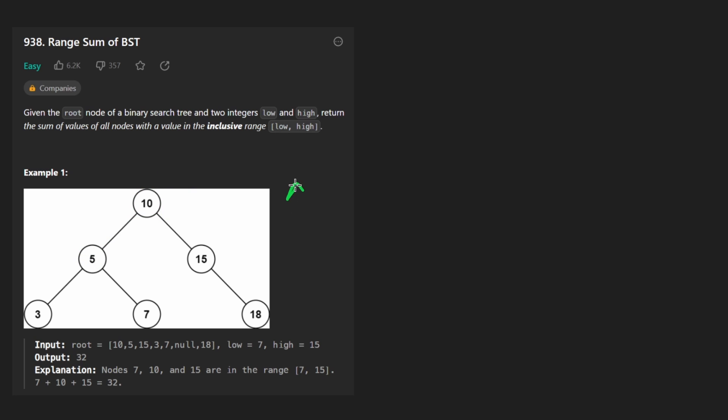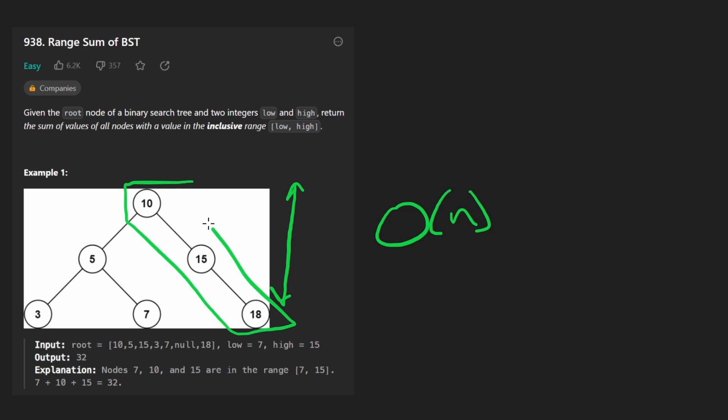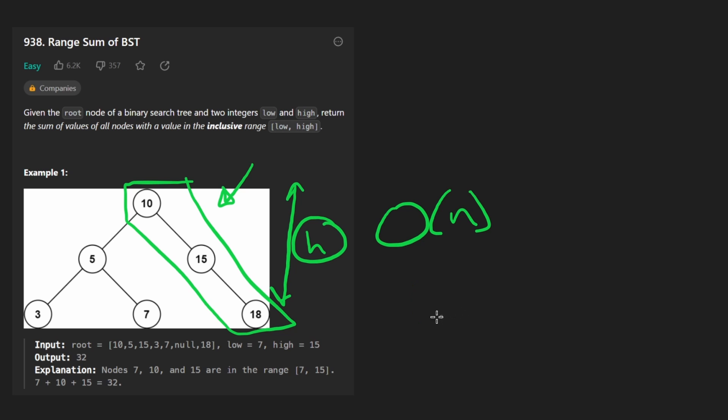And by the way, if you're wondering where does that big O of N memory complexity come from, it comes from the recursive call stack when we implement this solution recursively, which in the worst case can be the height of the tree, which if it's a balanced tree, it can be log N. But in the worst case, if it's not balanced, it can be big O of N. Now let's code it up.